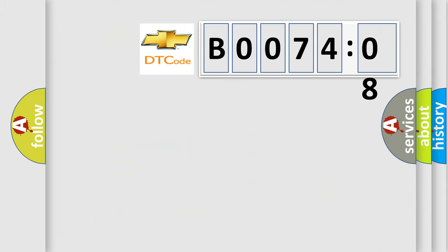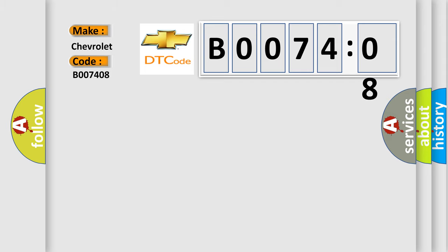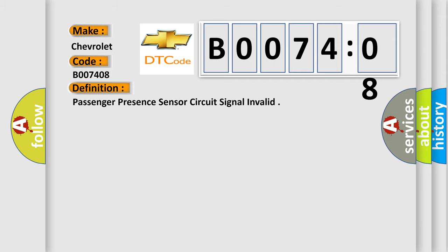So, what does the diagnostic trouble code B007408 mean specifically for Chevrolet? The basic definition is: Passenger Presence Sensor Circuit Signal Invalid. And now this is a short description of this DTC code.